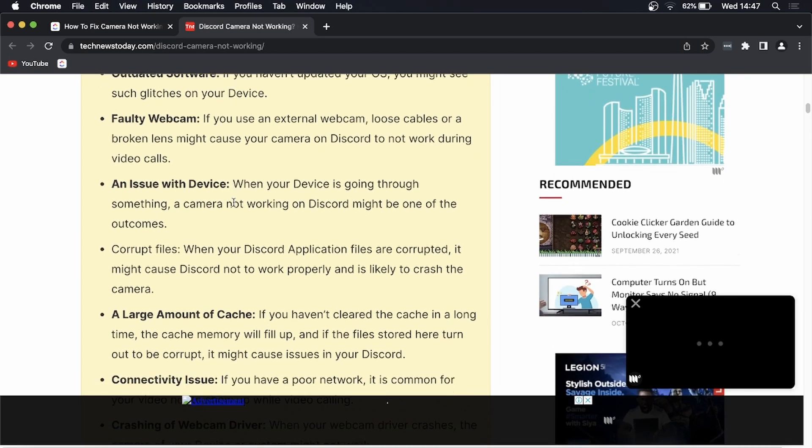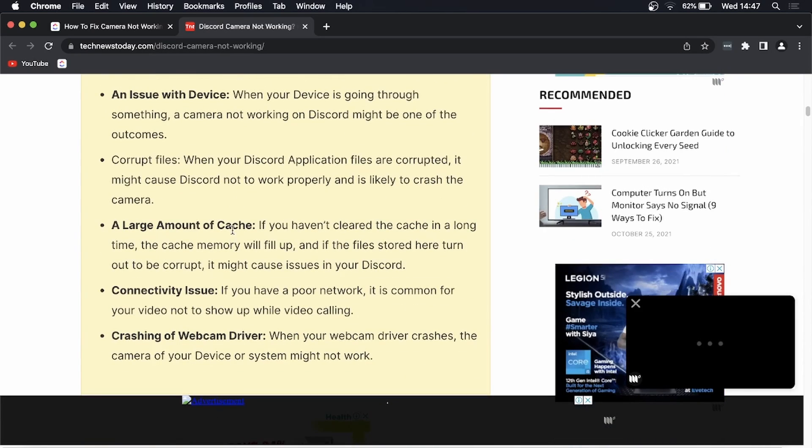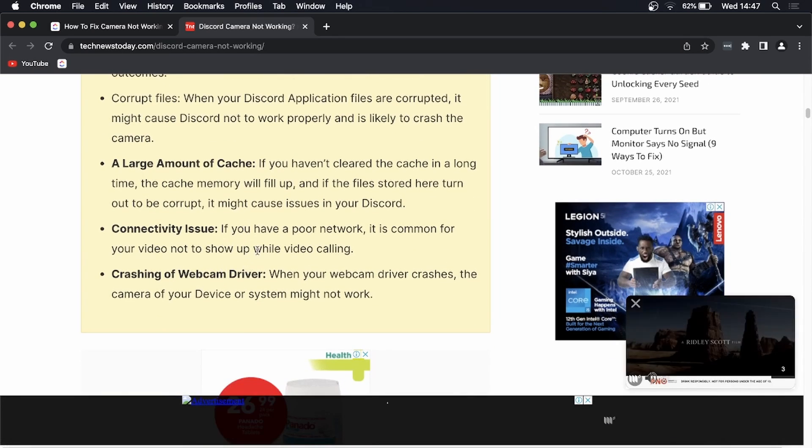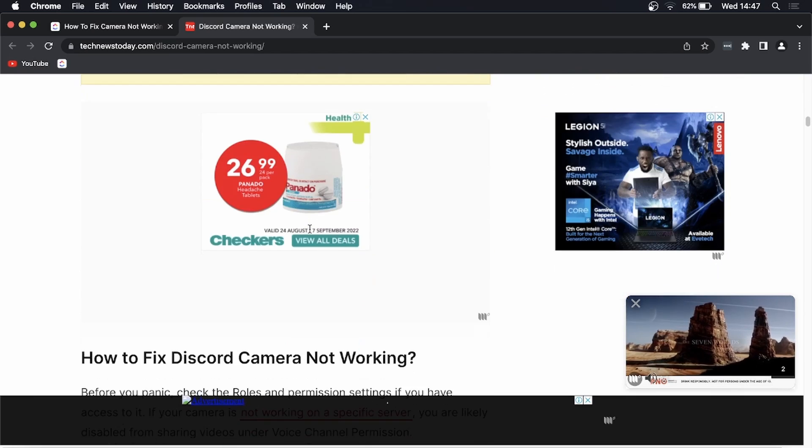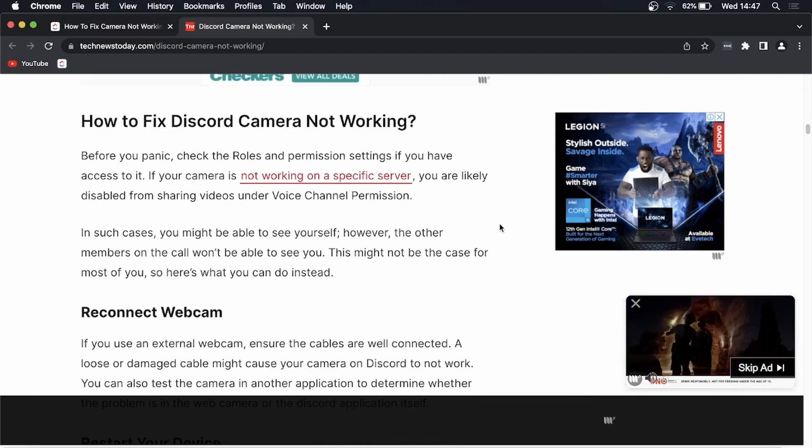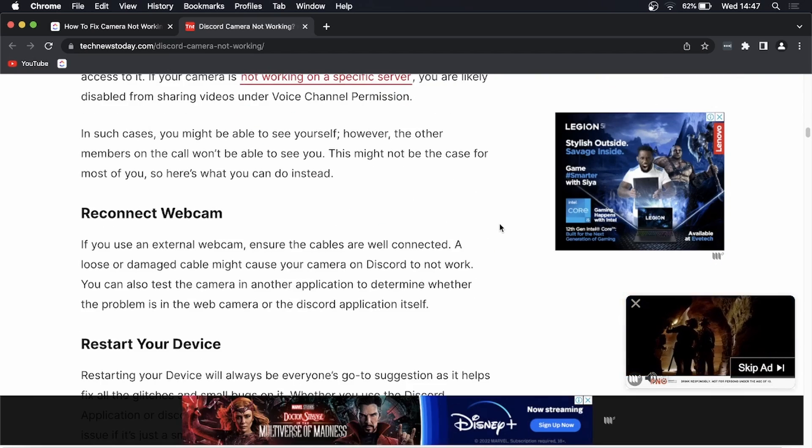A large amount of cache, so clearing your cache could be a possible fix, and then you could have a connectivity issue and crashing of the webcam driver. It goes over all the different fixes of what you can try and do.